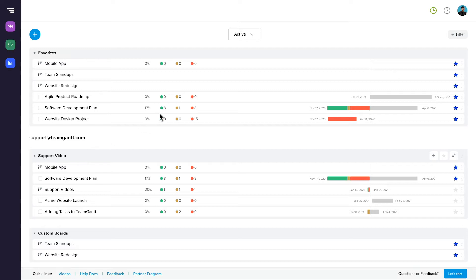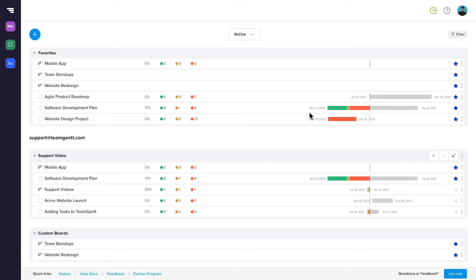You can see project health report data directly from Portfolio View. This enables you to quickly assess how a project is tracking and identify issues early to mitigate risk.